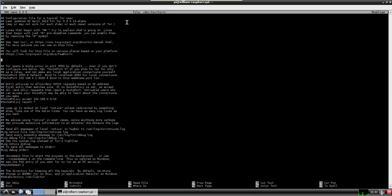So right about here. We're going to need to actually give it a few commands. Log notice file. And we're going to have this in view. And var log tor. Notices.log.